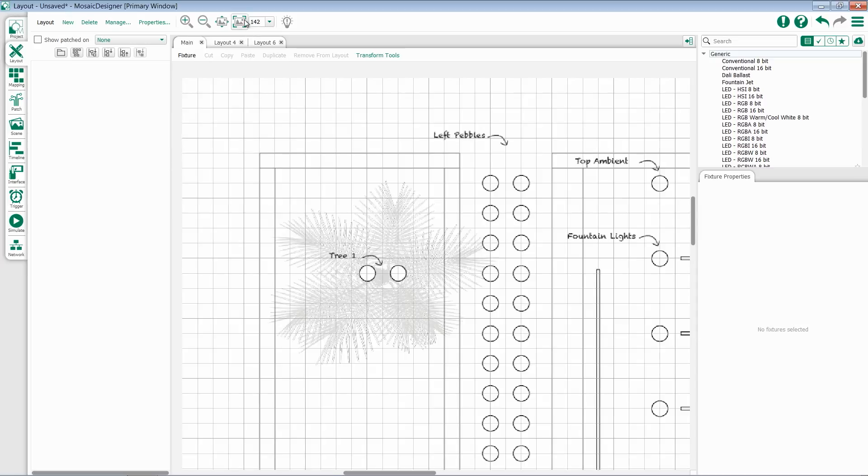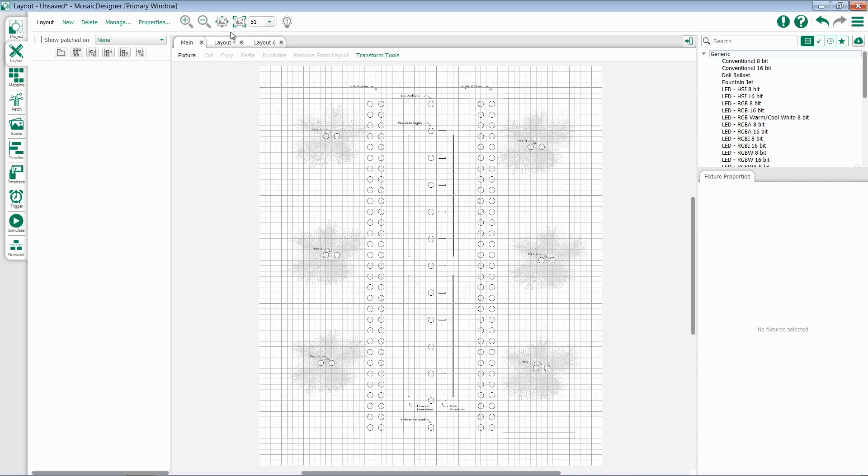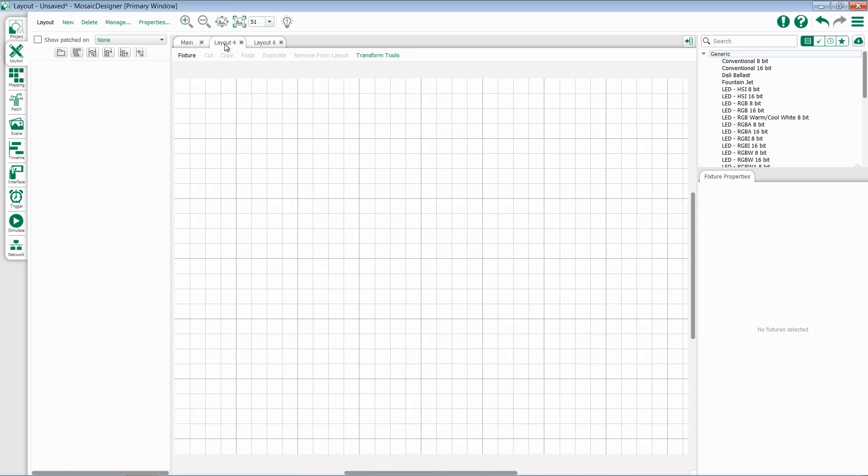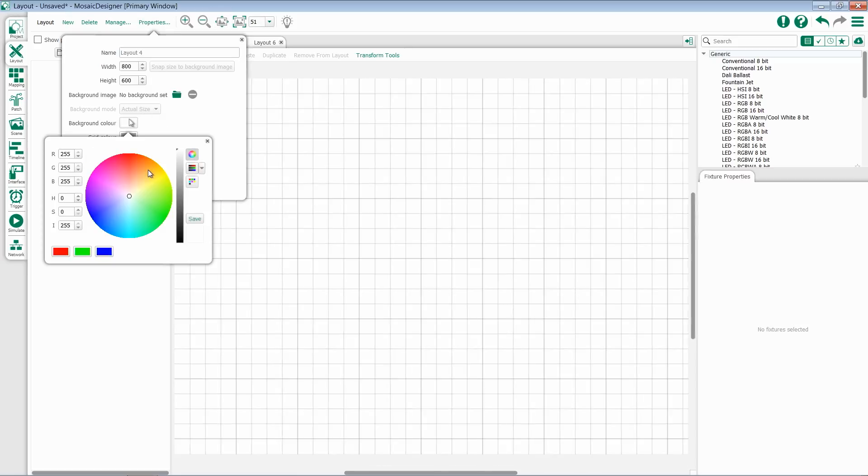Once I've done that, I can then zoom out to see all of my layout. Every layout has the option to have a different background image or color, which can greatly help in the organization of your layouts.